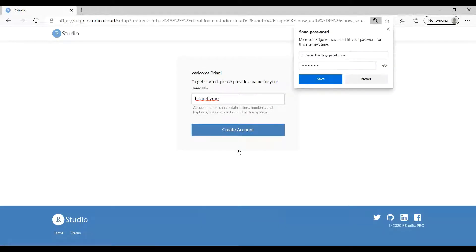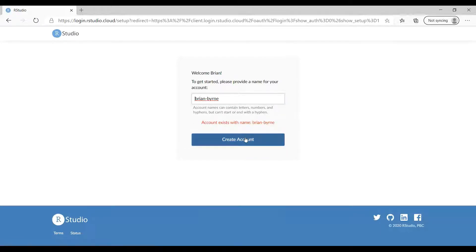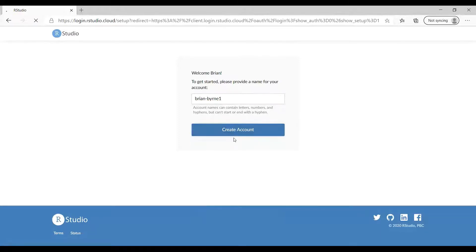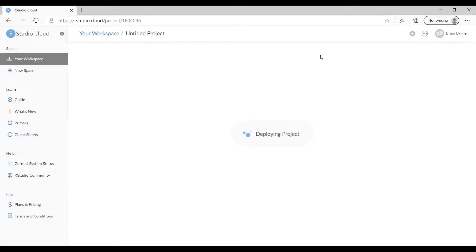Let's save that and create an account. We'll go with the name Brian Burn. That looks fine — we now have our RStudio Cloud account. Next we want to set up a new project and give it a name. We'll pause while that's setting up.